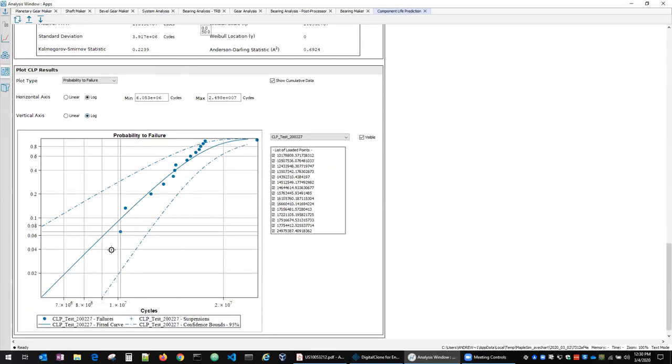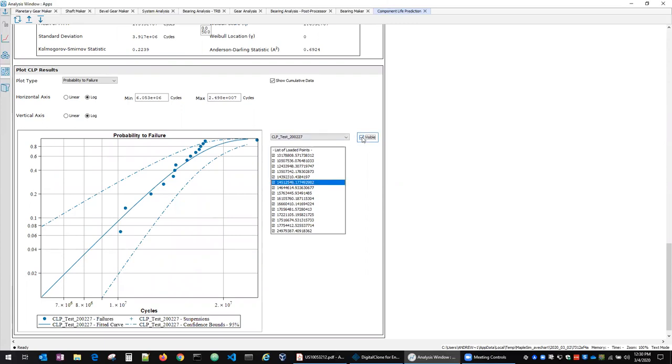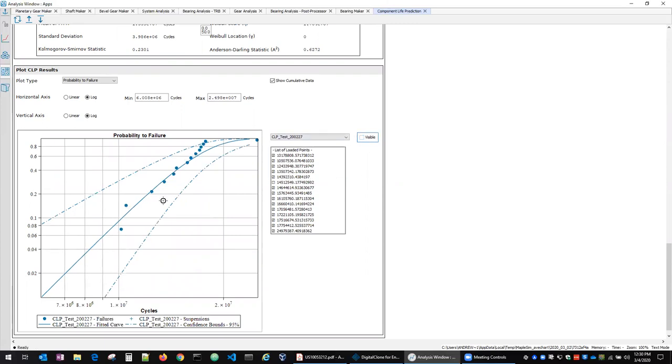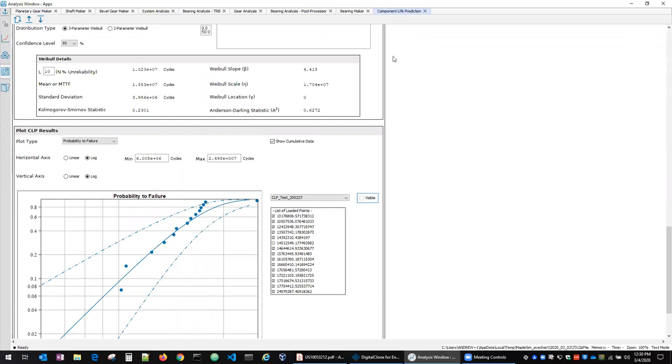And then down here, we've got the visualization section. You can choose to activate or deactivate various points. And that will also refit according to the Weibull parameters that are chosen.